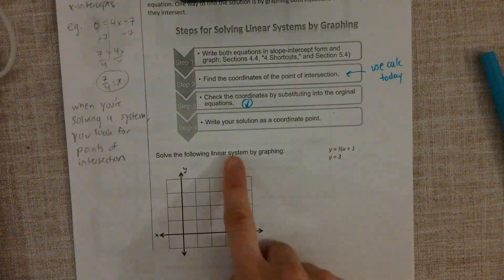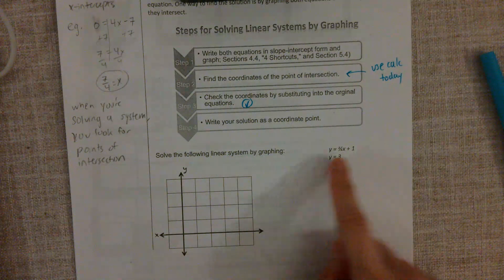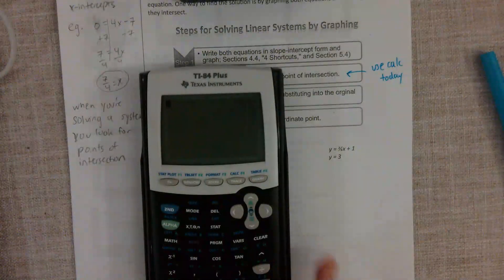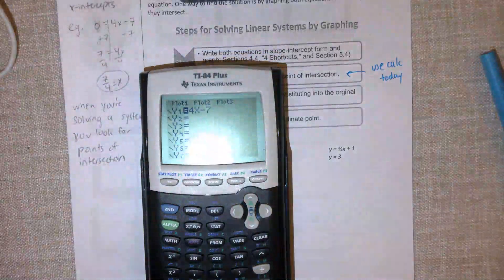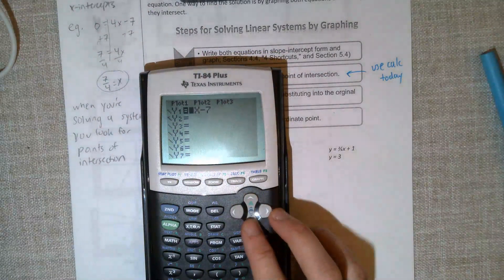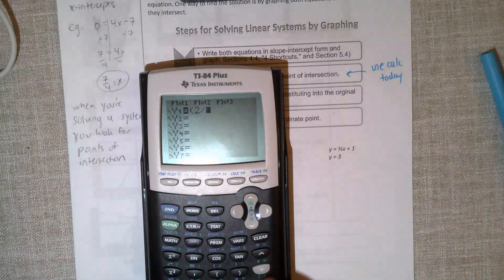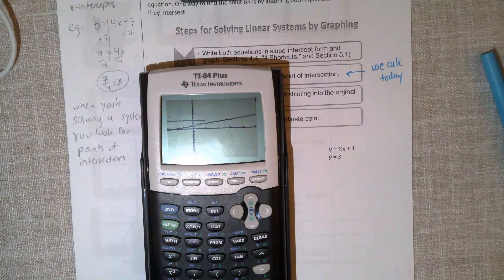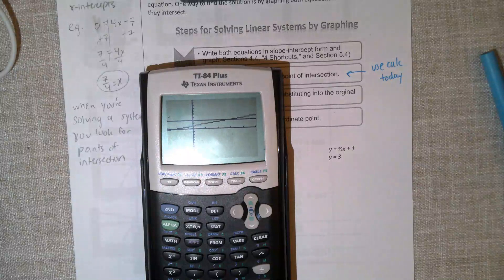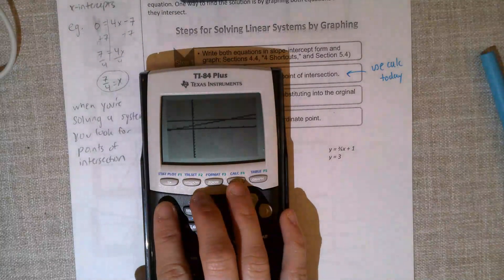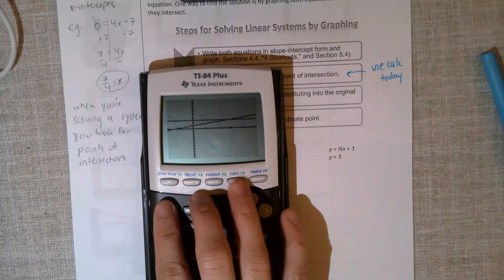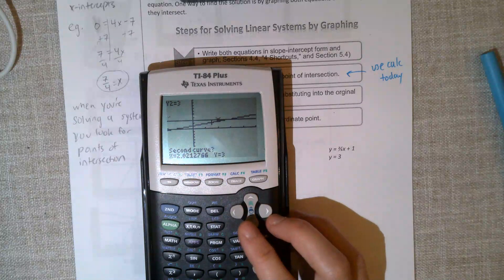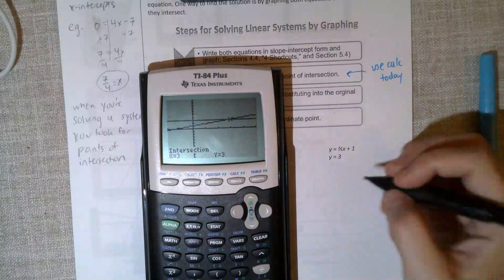Let's solve the following linear system by graphing. We have these two equations — they're already in slope-intercept form. We're going to put them in our calculator. This time we're going to use y1 and y2; we haven't really used y2 before, so this is the first time. Remember, fractions need parentheses. We have 2 over 3x plus 1, and 3. So we're going to graph it. The window isn't great, but you can still see the intersection. We're going to go to calc-intersect, pick the first curve and the second curve, and it's going to find the intersection for us. It was 3, 3.